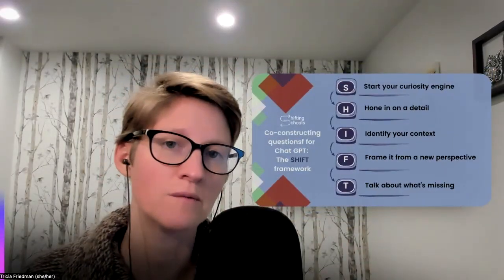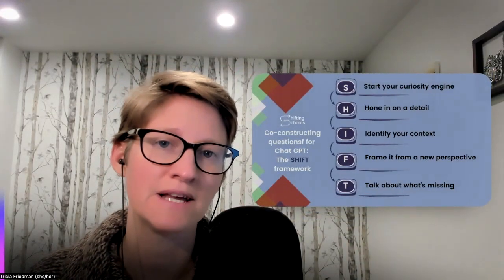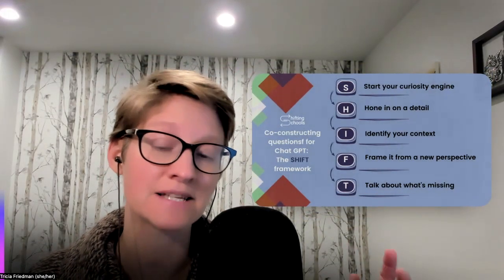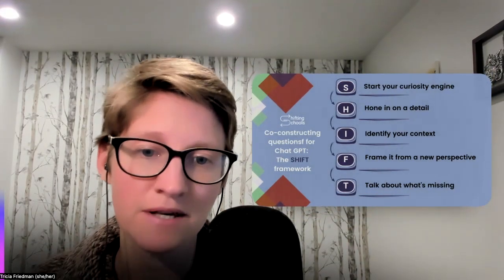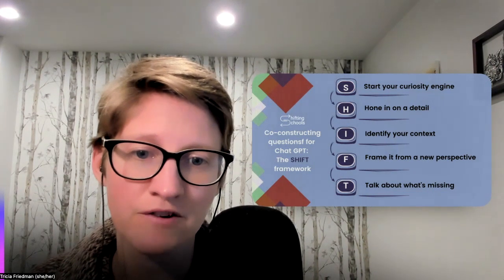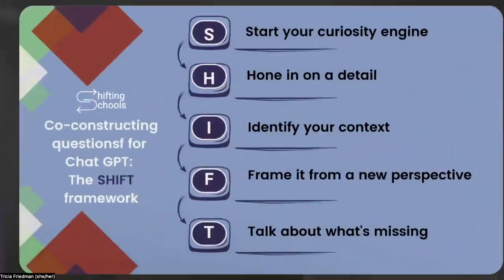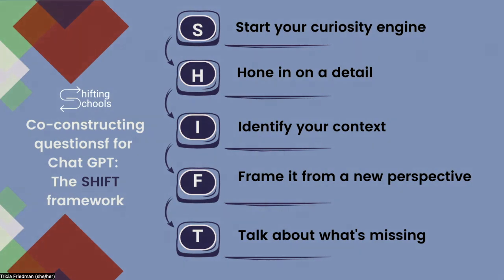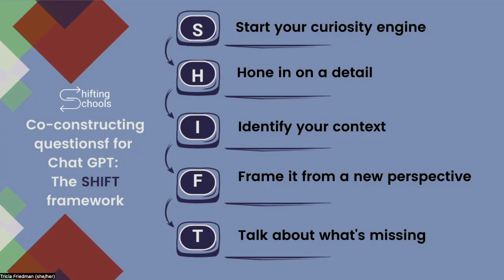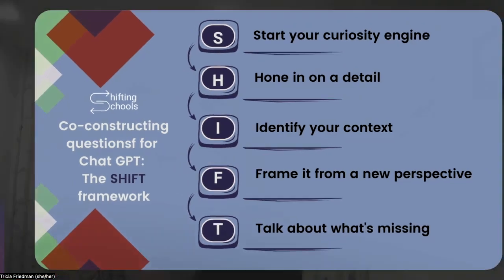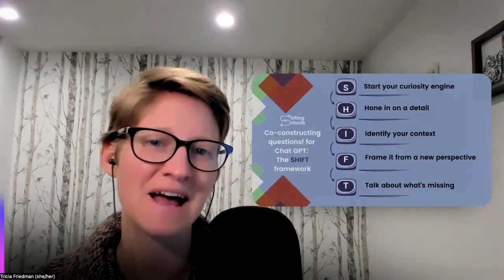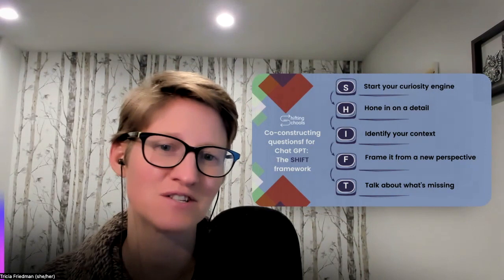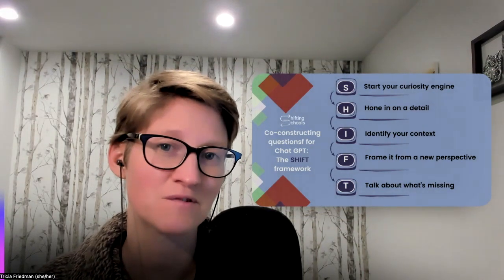Part of what I'll be walking through in that guide is how you might be able to leverage our Shifting Schools Shift framework. This is a framework we've developed to make ChatGPT work for us in community, really seeing it as a tool where we're inviting students to come together to co-construct better, richer, more meaningful questions. Hope to hear from you. That free guide is coming out very soon. Thanks for watching.